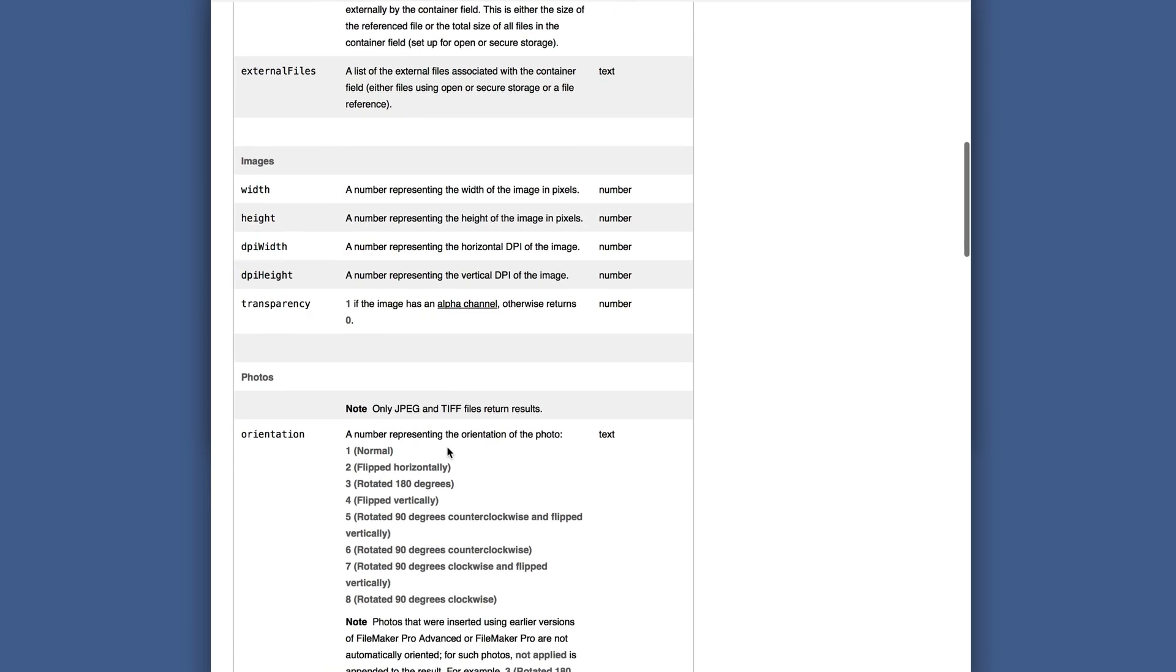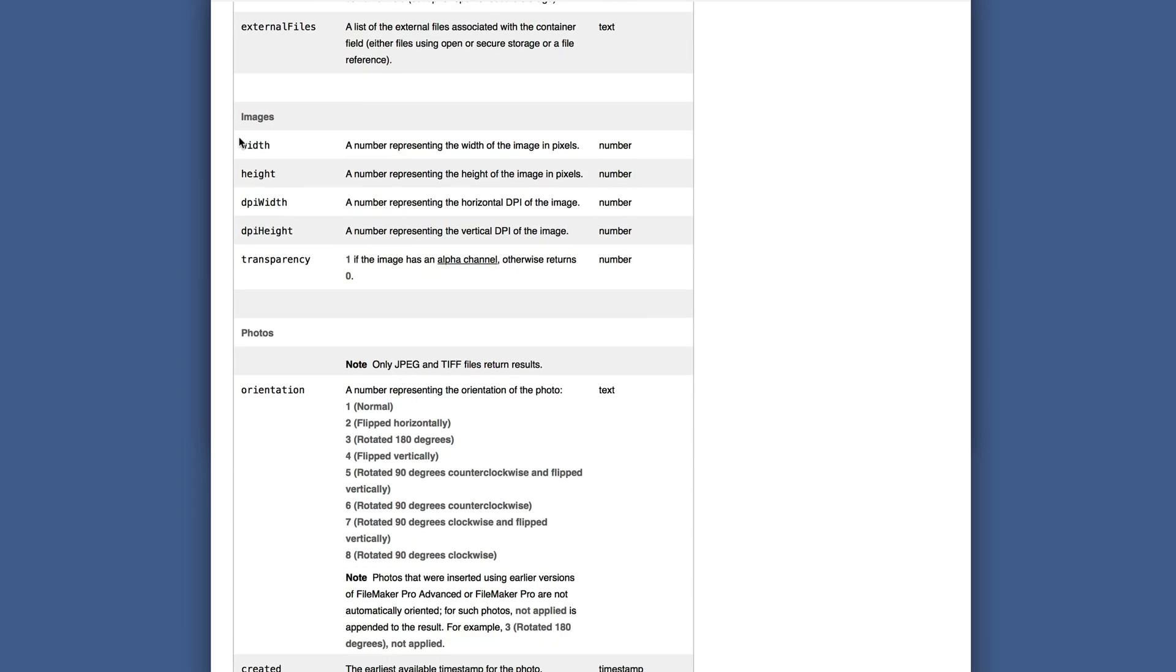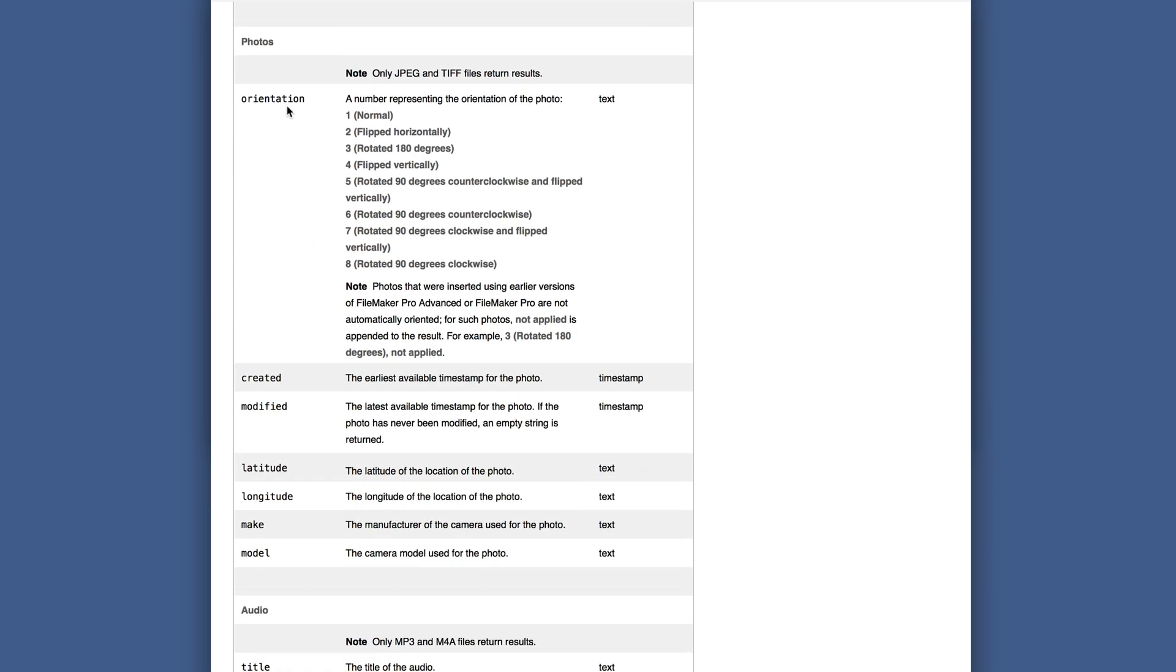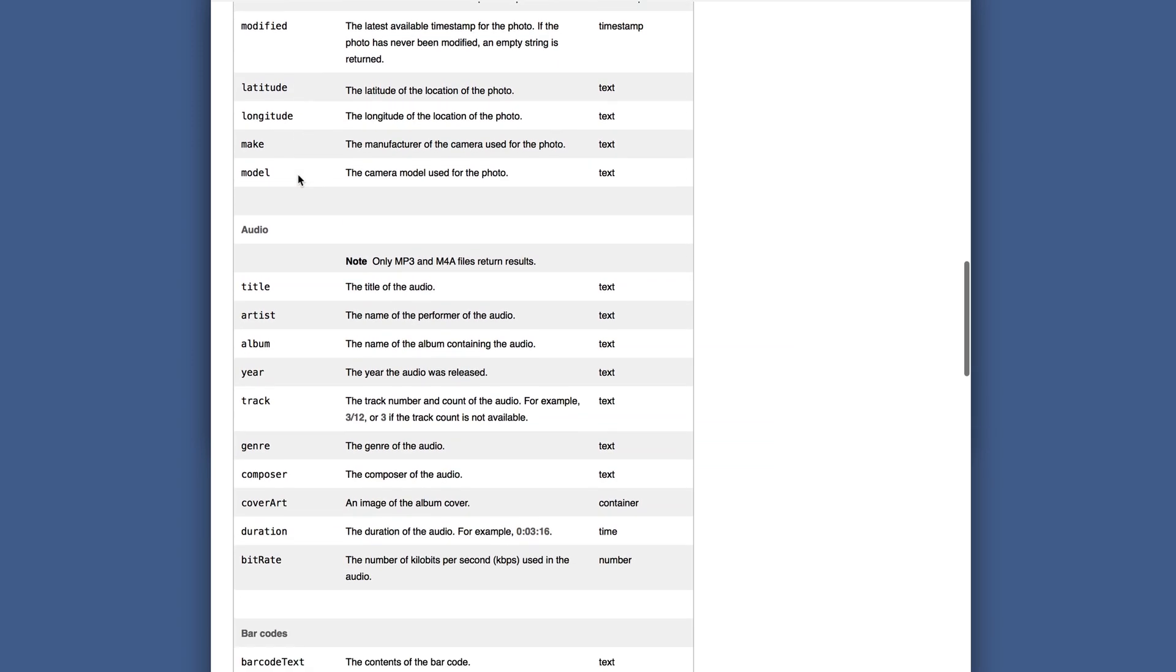So we have images, we have photos, orientation is interesting because it says it returns a number, but it's actually returning this whole thing, not just a number.